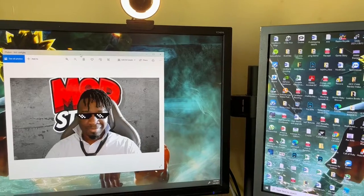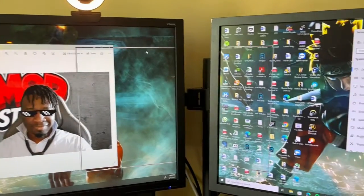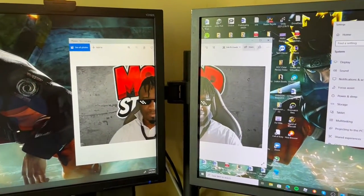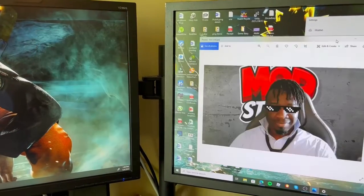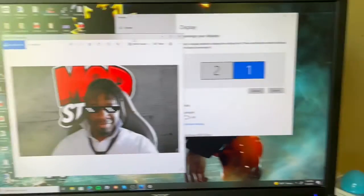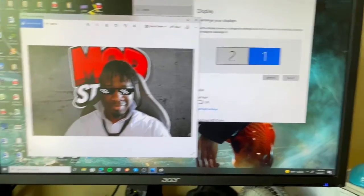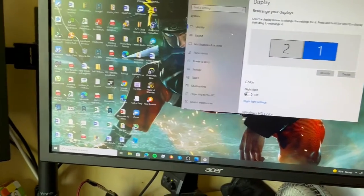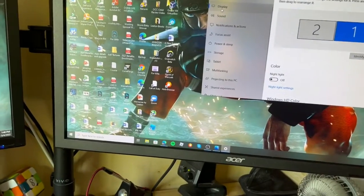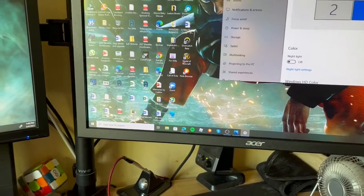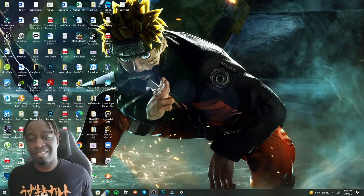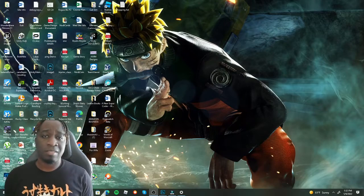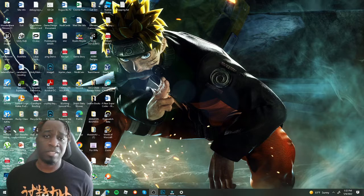Now if I drag a photo, I can go left and right between monitors as expected. From monitor two I can go right, and from monitor one I can go left over to two because that's how the display is set up. Monitor two is on the left so I can drag content over to monitor one on the right. That's it — congratulations on fixing your own monitor setup.